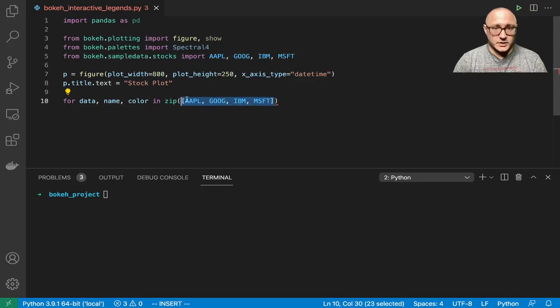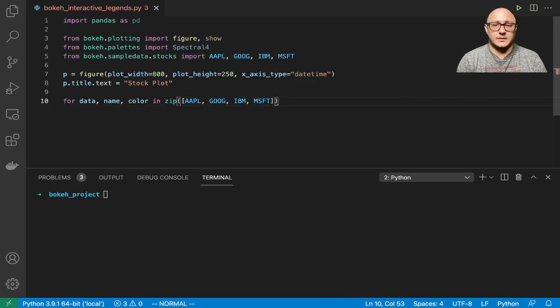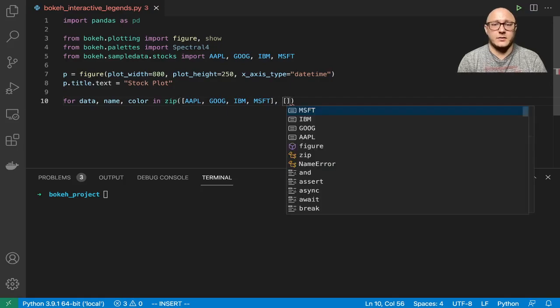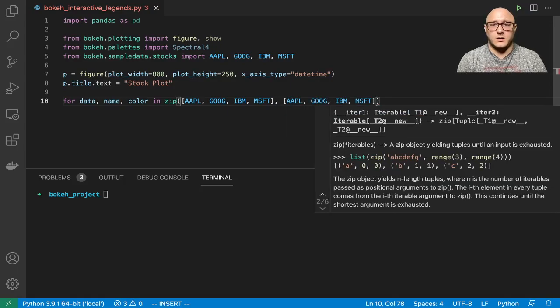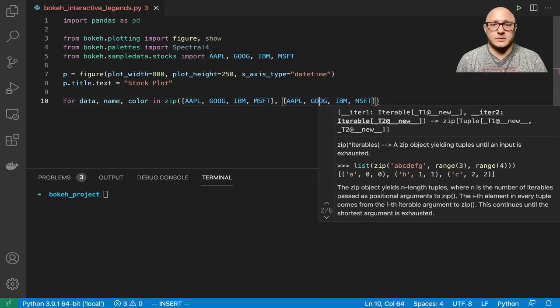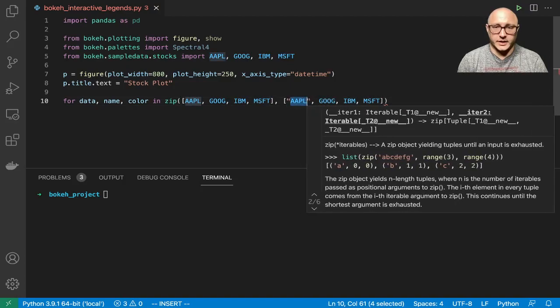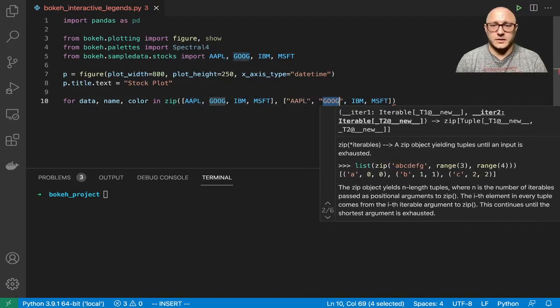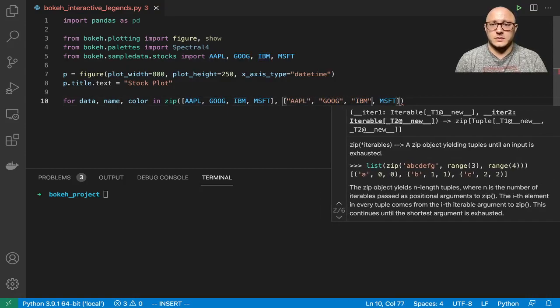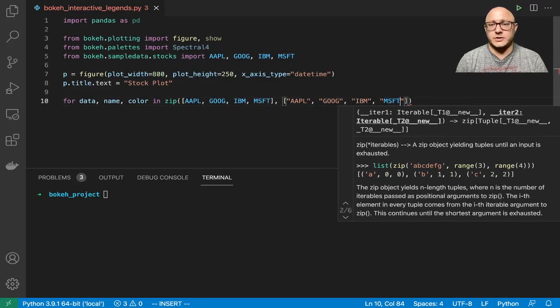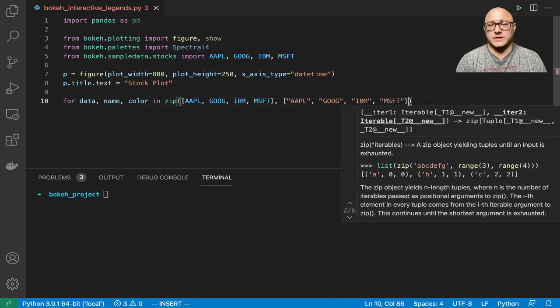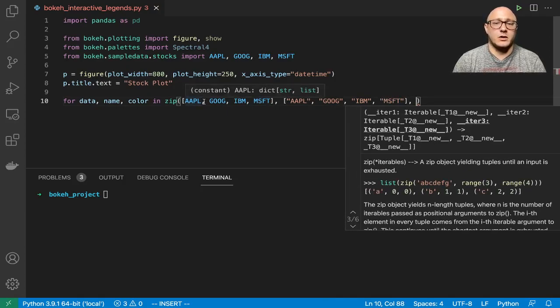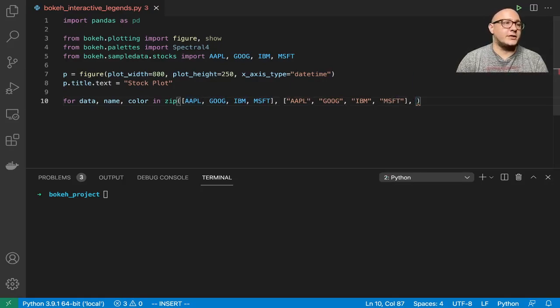We're also going to add in here the names, and I'm going to put this in quotes. Make sure whenever you're doing this that they are in the proper order. We have four stocks here.